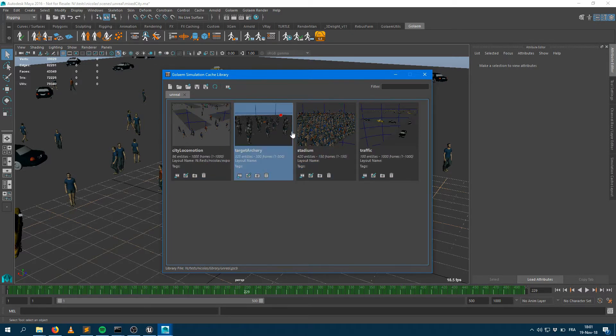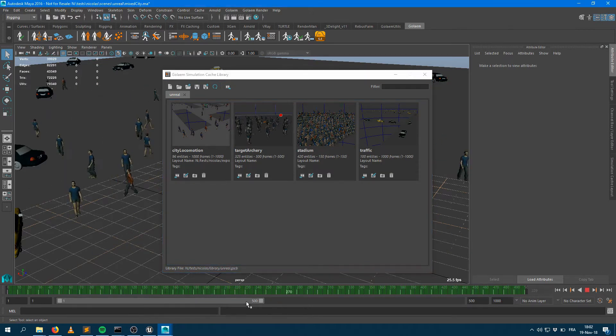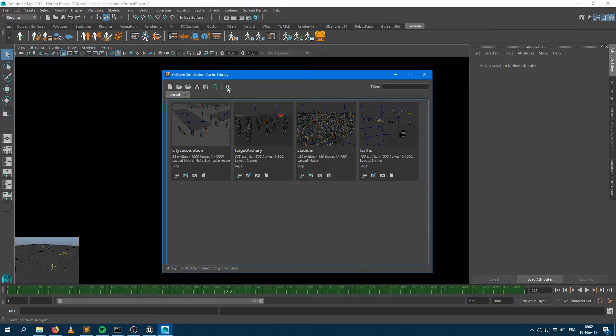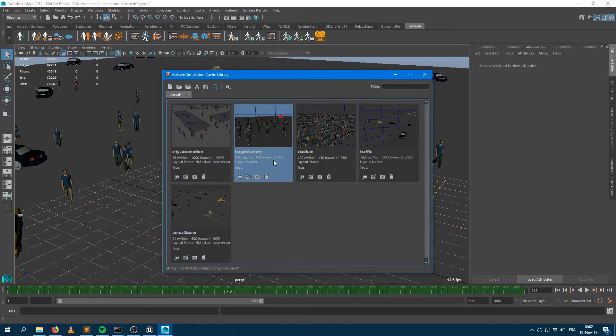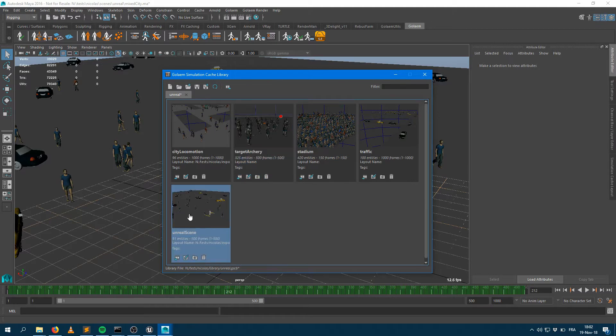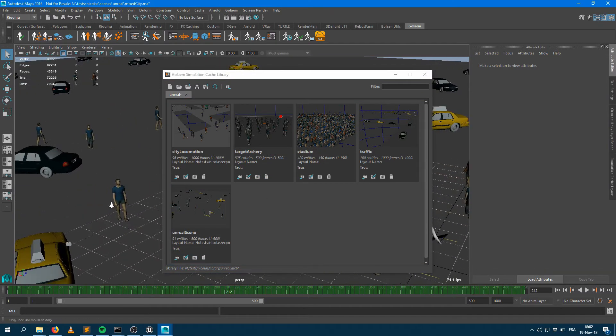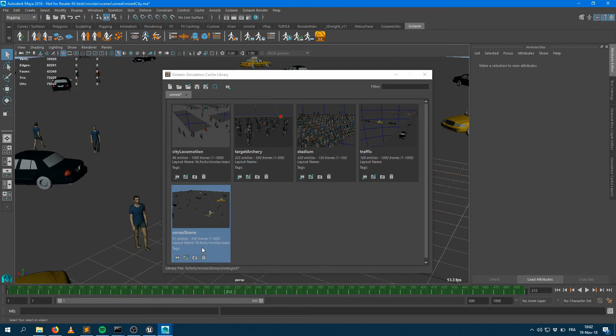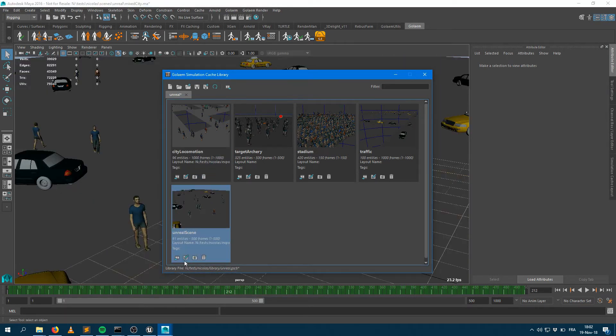If I want to bring that pre-existing simulation into the library tool, I just press on the last button here, which is Import Simulation Cache Proxy. It creates for me automatically a new item into the library. I can even arrange the screenshot a bit better, so I just zoom in and update the screenshot.